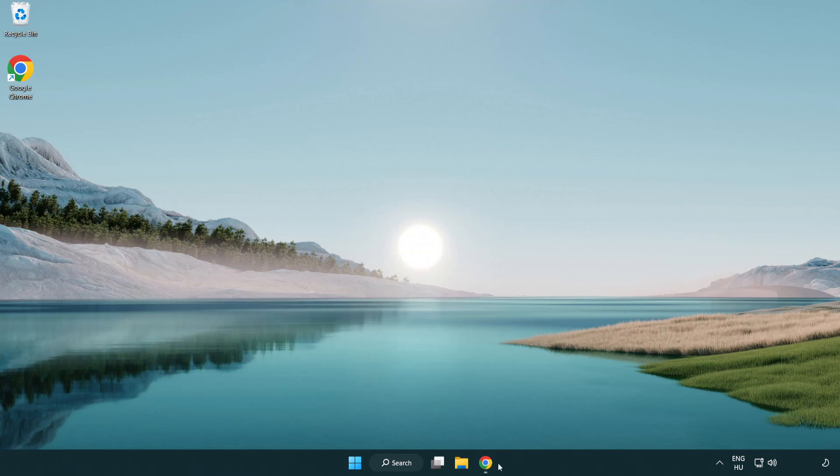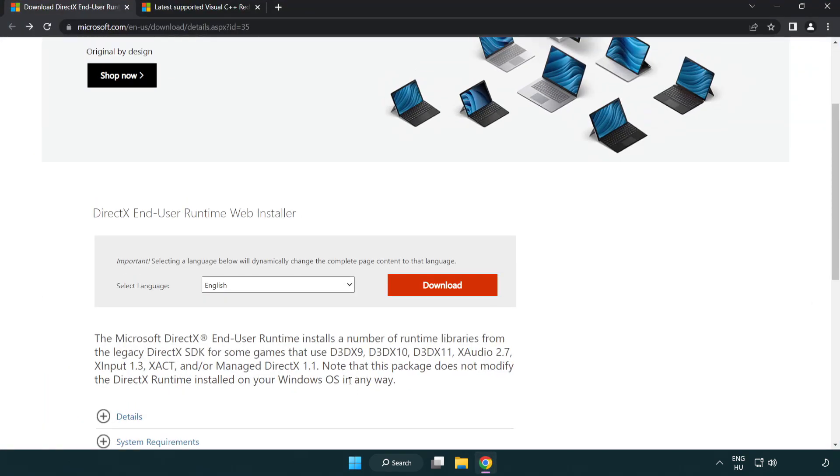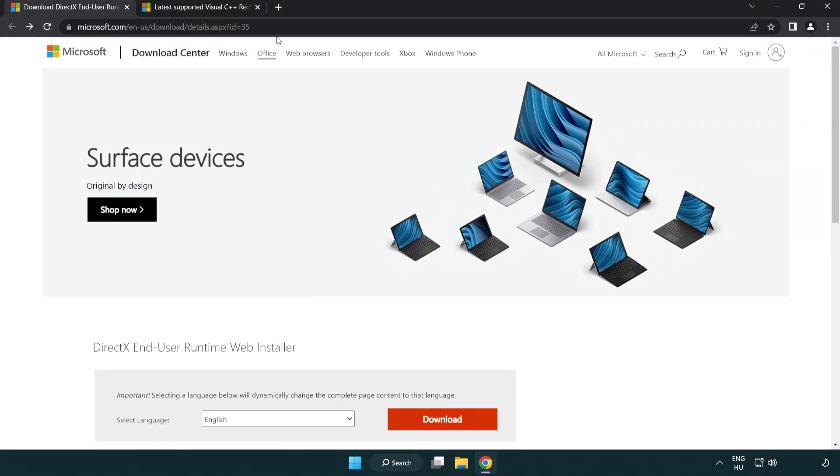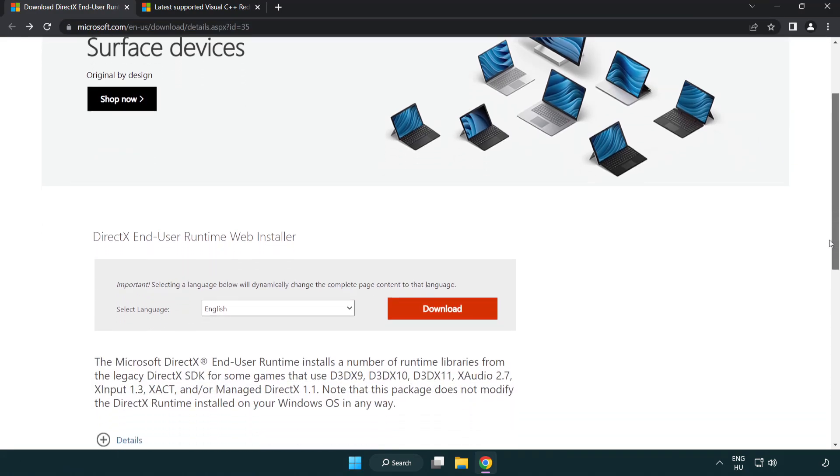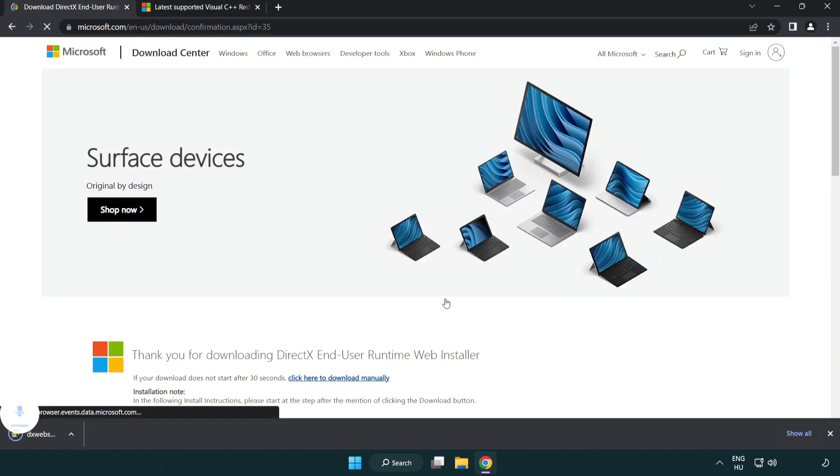Open internet browser. Go to the website, link in the description. Click download. Install downloaded file.